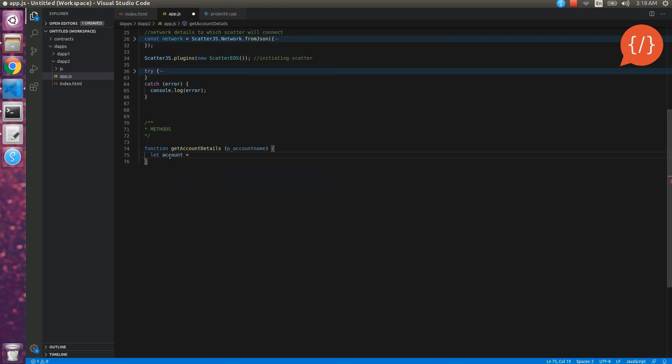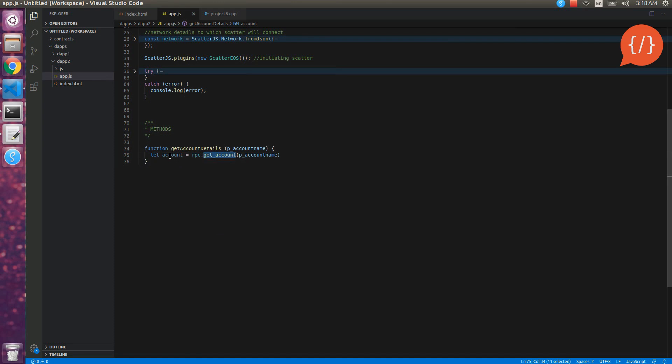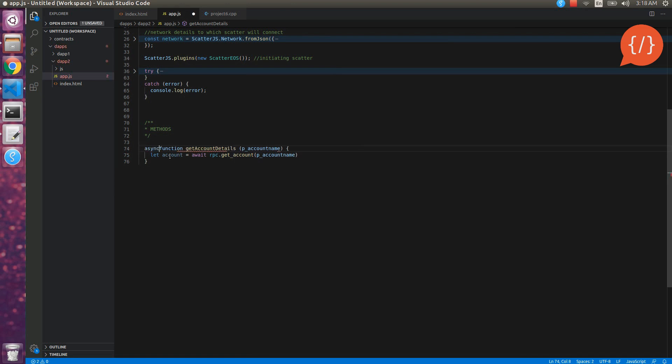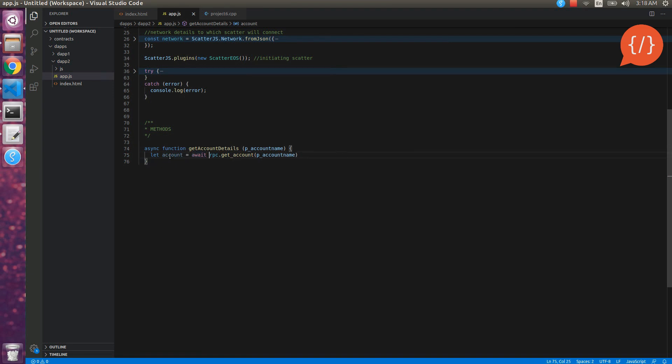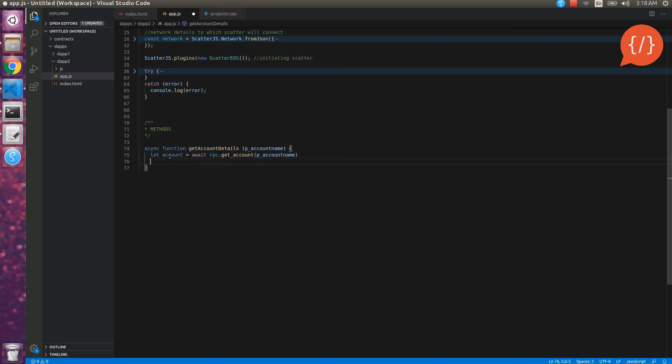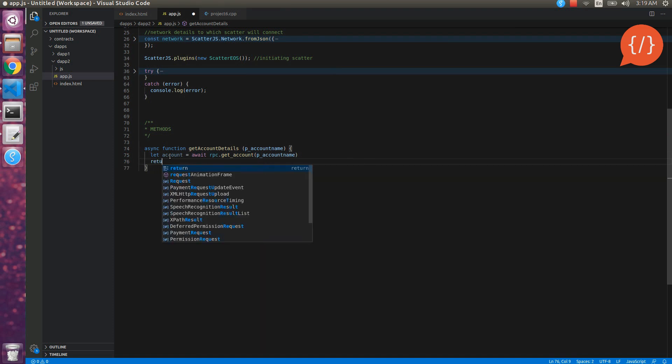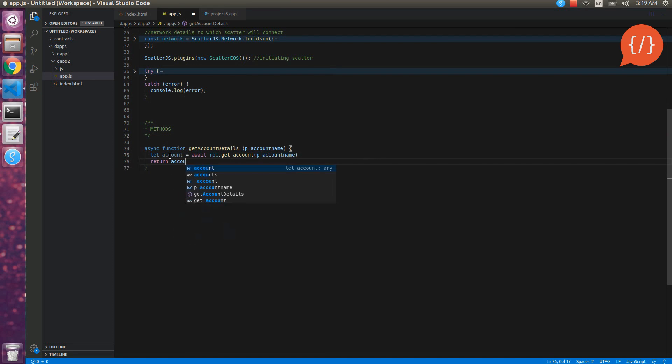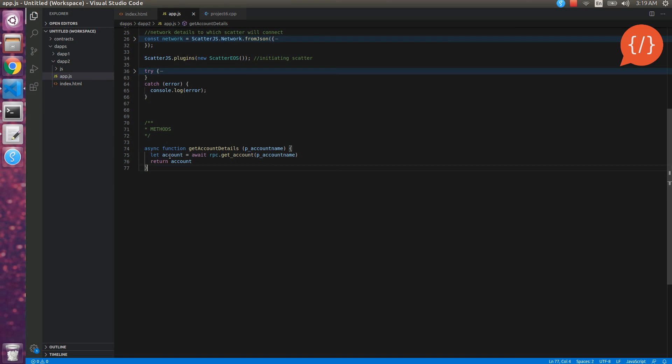rpc dot get account and our accounts name. So this is basically the function of rpc get account that will fetch the details of given account name from the blockchain. But this will return a promise therefore we will use await here and for this purpose we will mention async here. Await will simply do when this call is finished the next line will be executed otherwise it will not move towards the next line. So simply return the account that we have just fetched. This is the account function.